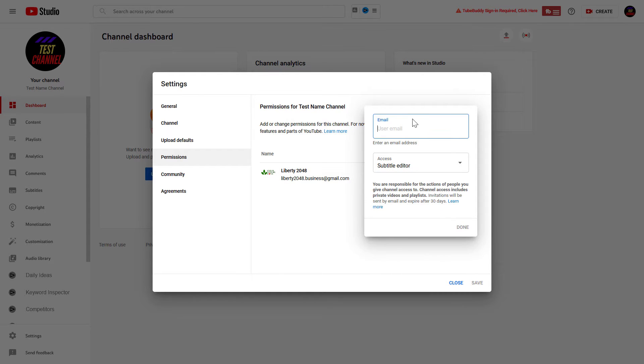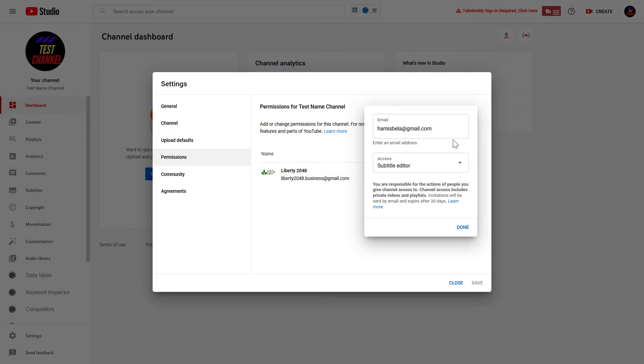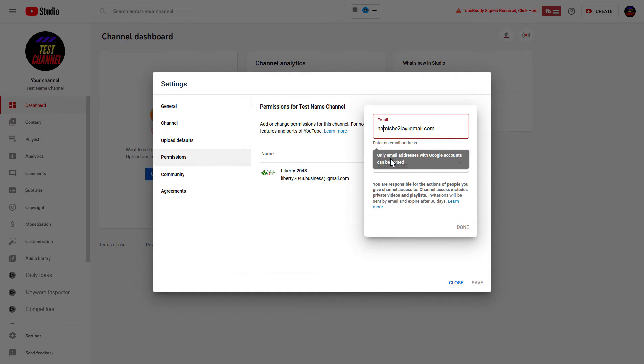Select this one, and then you have to add the email address of that person. But keep in mind that the email address has to have an associated Google account with it. If I add something else, as you can see, YouTube warns me here that email addresses with Google accounts can be invited only.